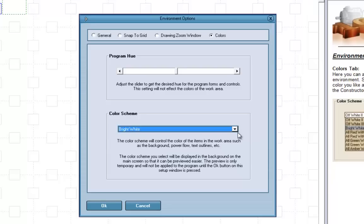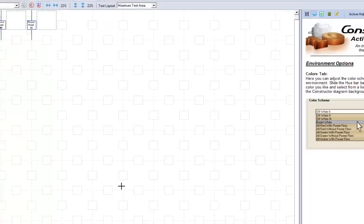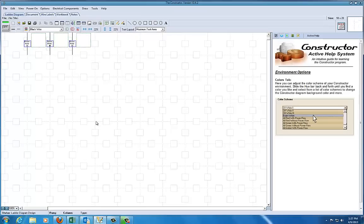That gives you a white background, which pastes real nice onto white paper, and it also provides you with maximum contrast for your diagrams. There we go, we're good to go here.